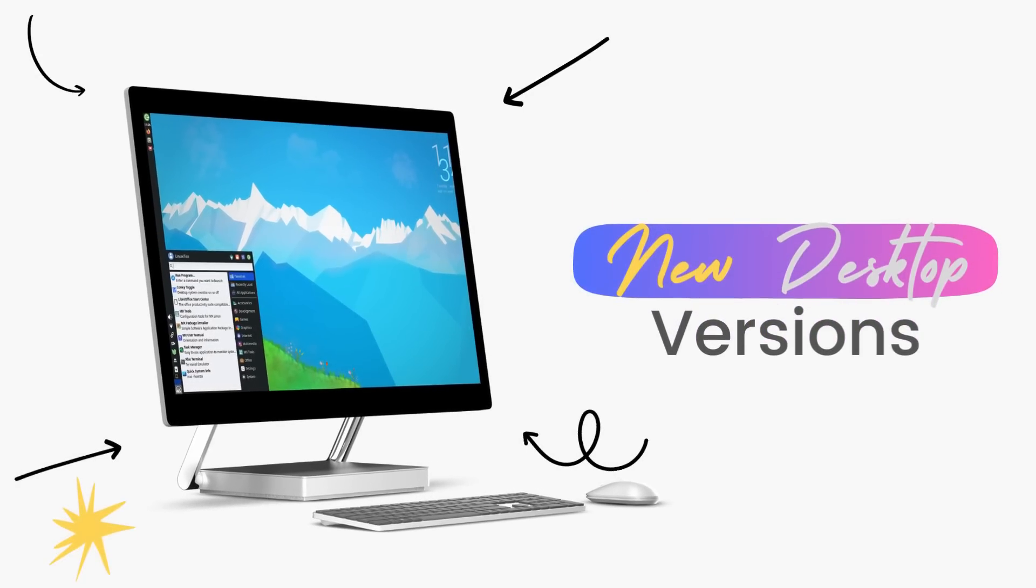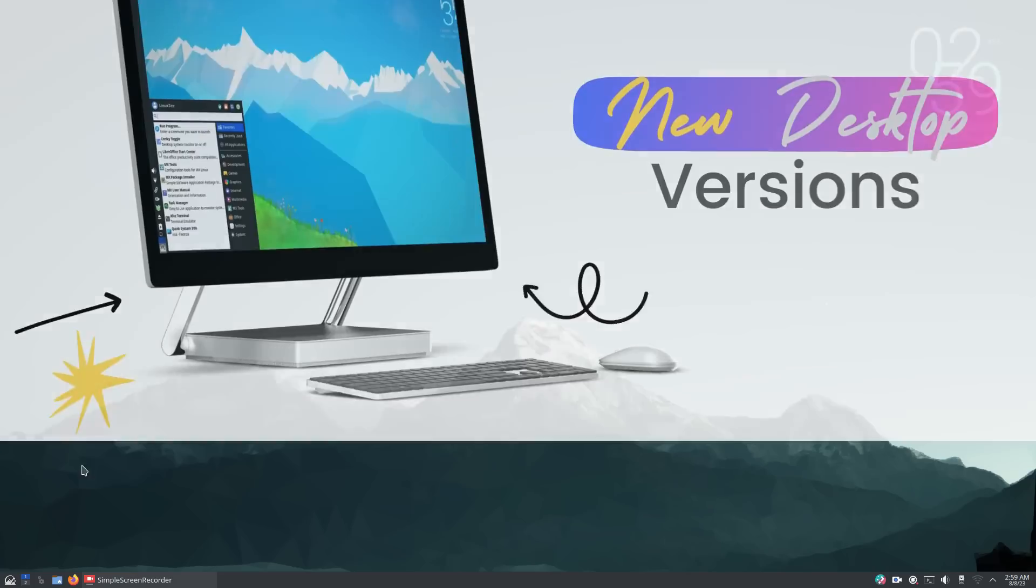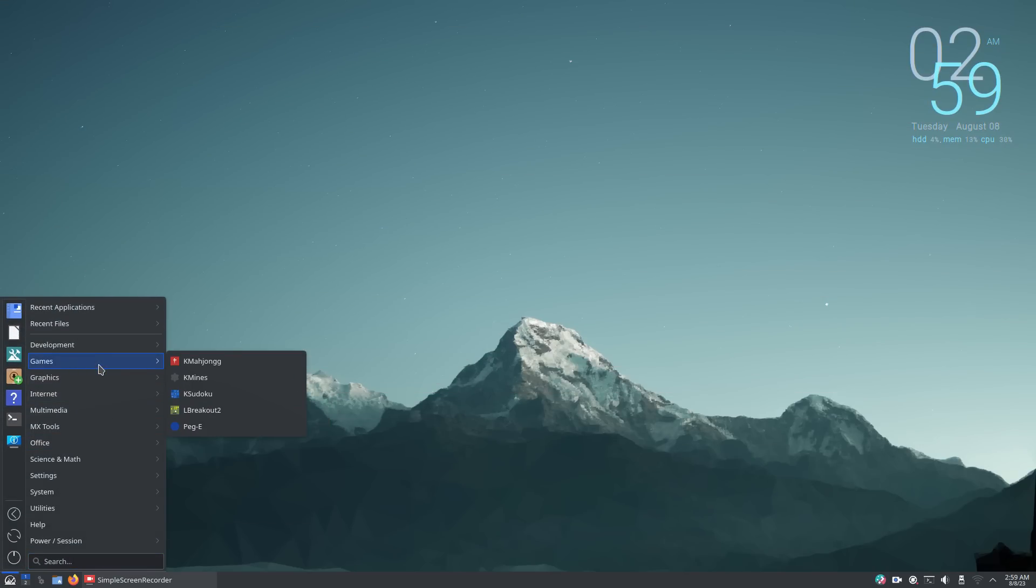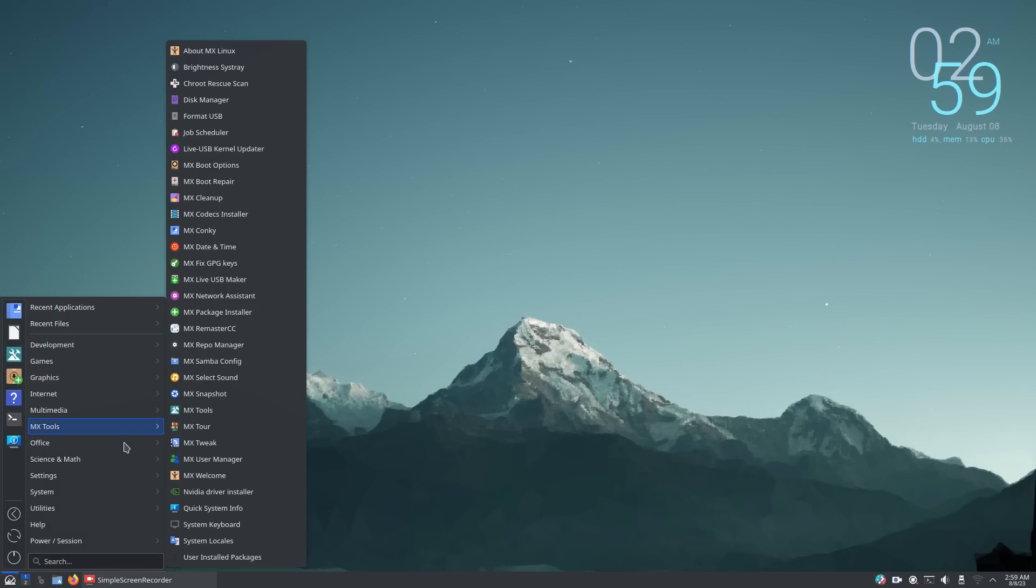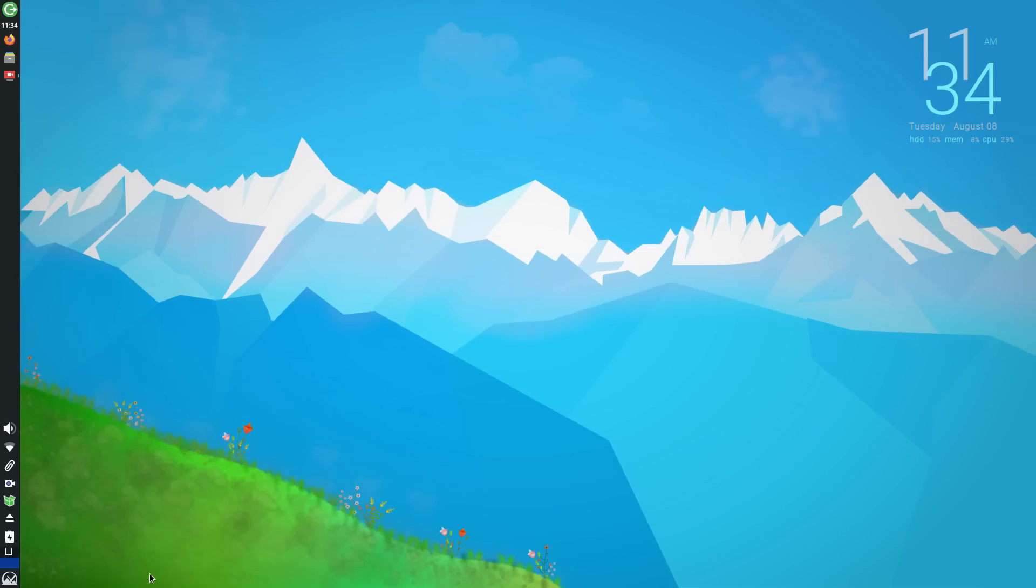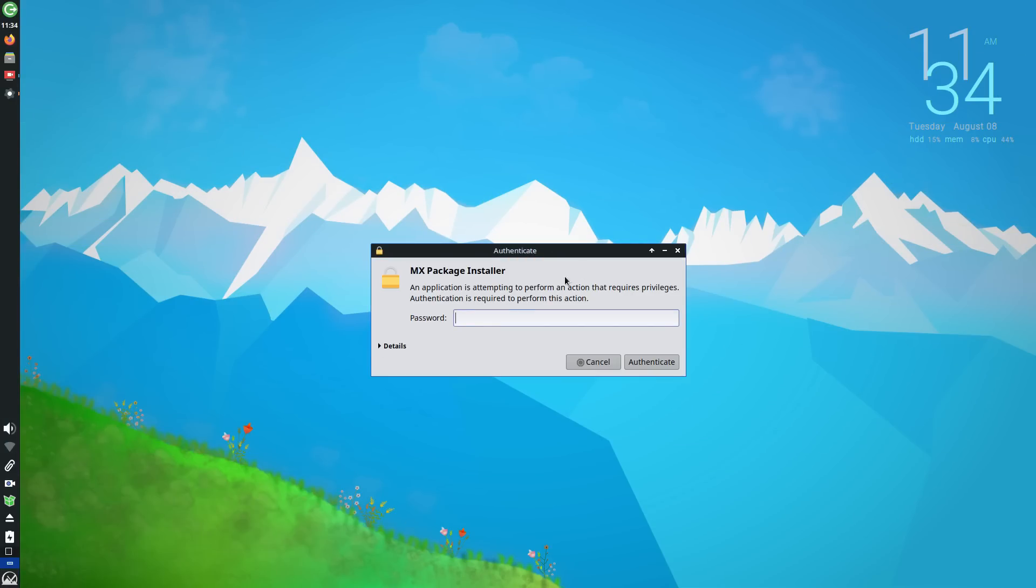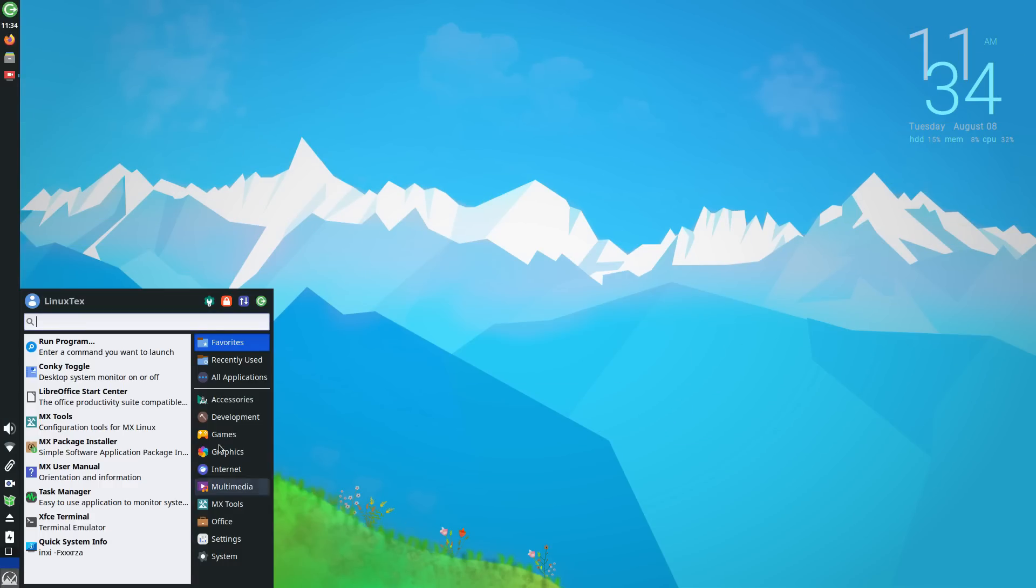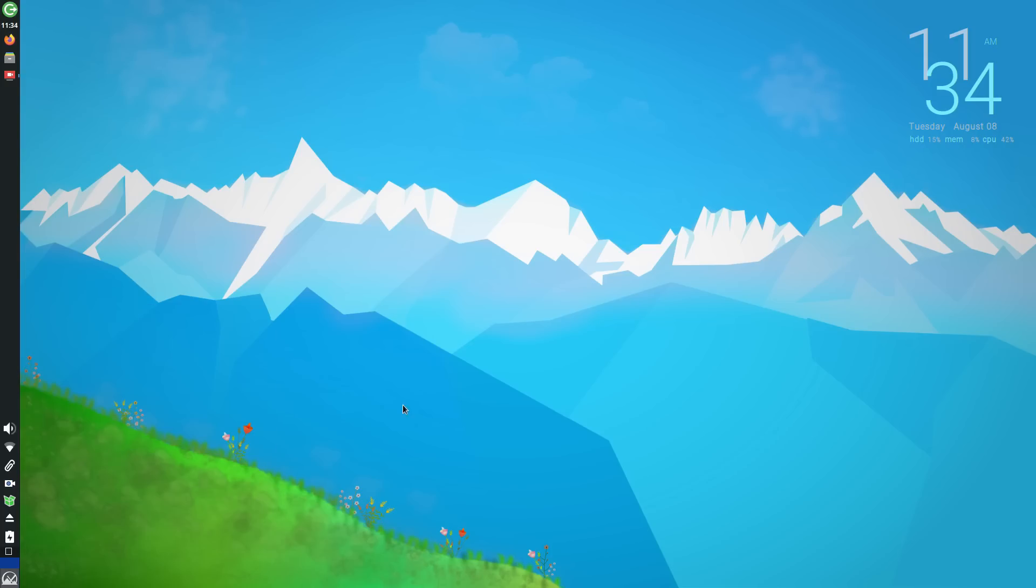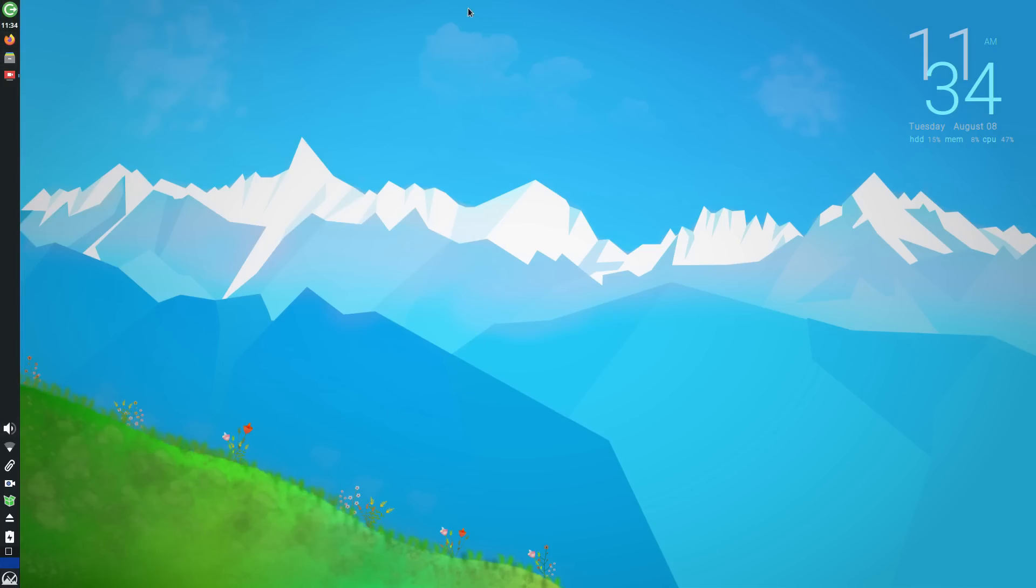MX 23 comes with big updates in the user interface department. We are getting KDE Plasma version 5.27 here, which is the latest at the moment. The fluxbox edition sees version 1.3.7 and XFCE will be getting the regular 4.18. XFCE is the main version of sorts here. And XFCE has reached that stable and fully functional state with the 4.18 version.